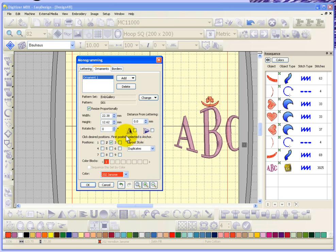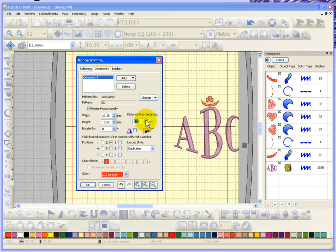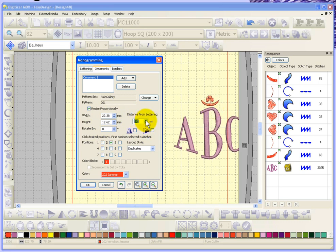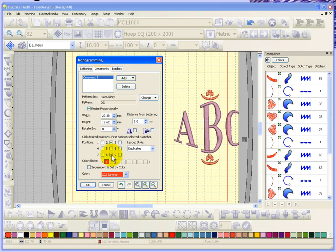As soon as I did that, a whole bunch of extra options have become available. First of all, the distance from the lettering is set at zero and that's why it's basically touching my letter. So if I went ahead and increased that amount, you'll see that it moves that little ornament away from my embroidery. Now if I go ahead and said let's put it above and below, and maybe I'll put it on the sides too.